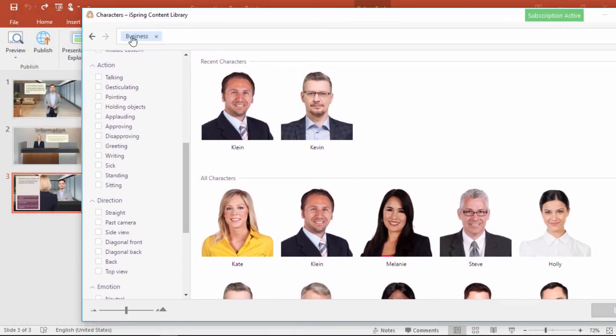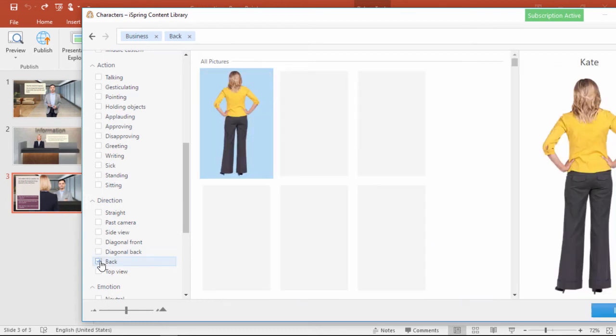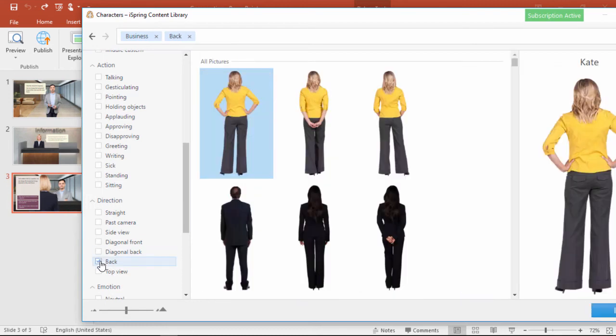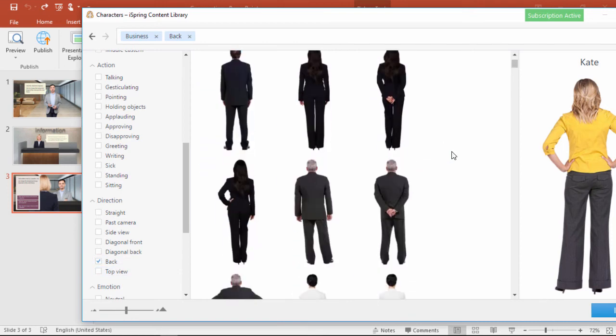For example, on that first slide, we had the man walking up to the reception desk, and on the third slide we had the receptionist facing him, and thus with her back to us, the viewers.